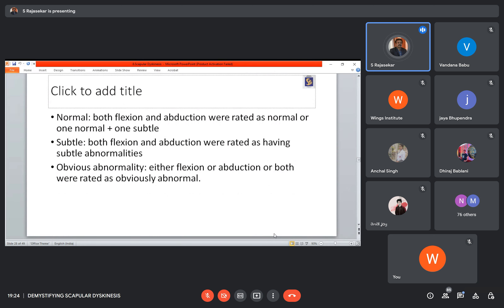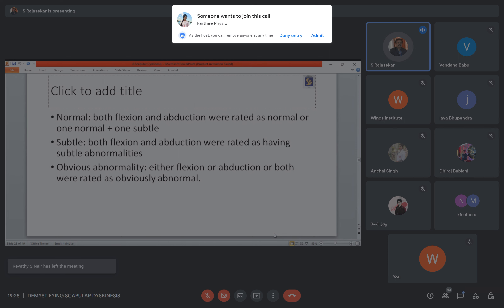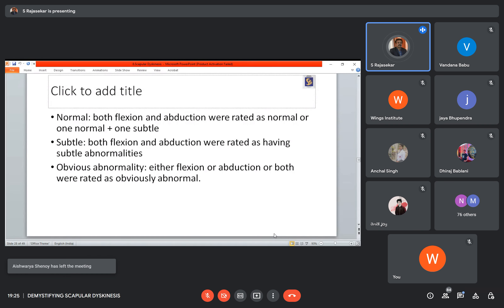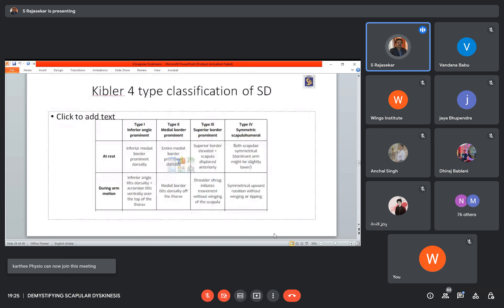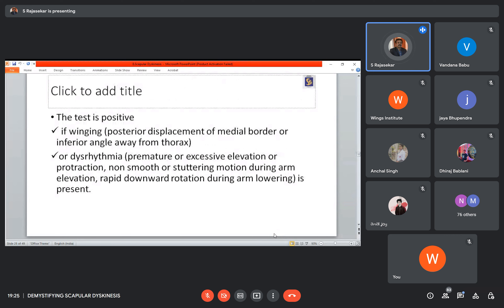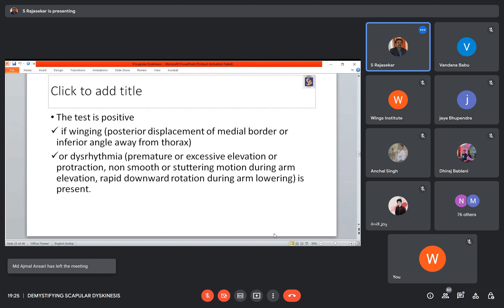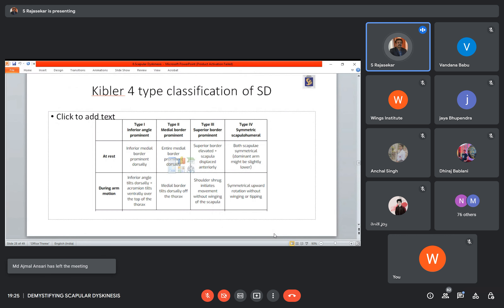Normal rating means both flexion and abduction were rated as normal, or one normal plus one subtle. Subtle means both flexion and abduction had subtle abnormalities. Obvious means either flexion or abduction are both rated as obvious. The SDT is a very famous and easy test for your clinical setting. You give 1.5 or 2.5 kg based on patient weight, observe from behind in flexion and abduction. It's very easy to say whether it is normal, subtle, or obvious.